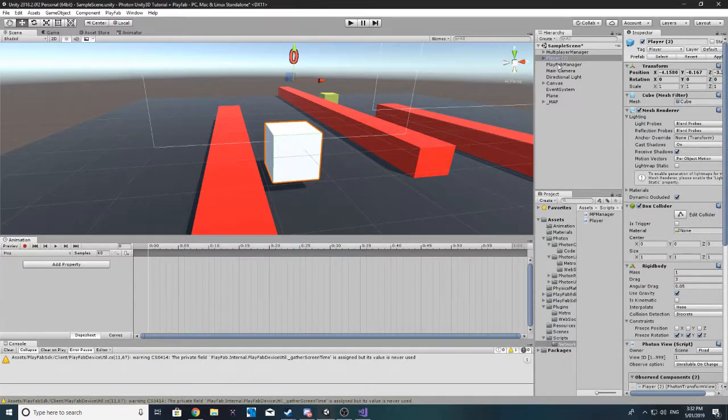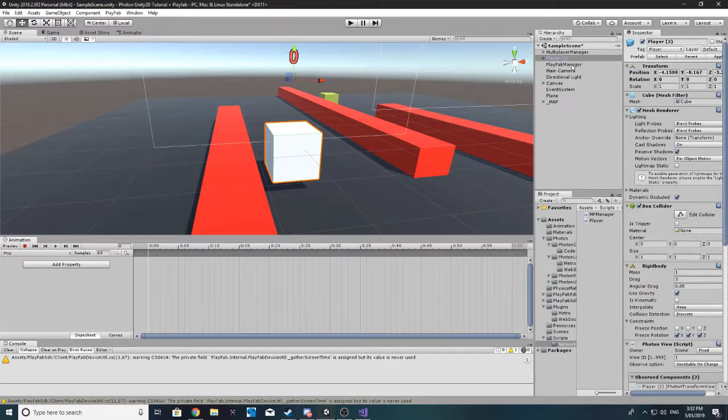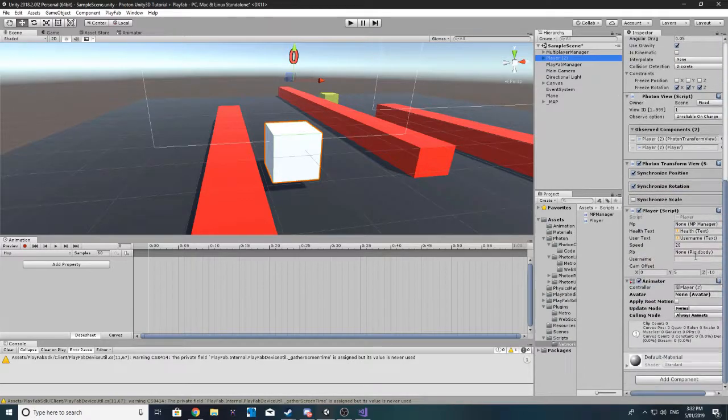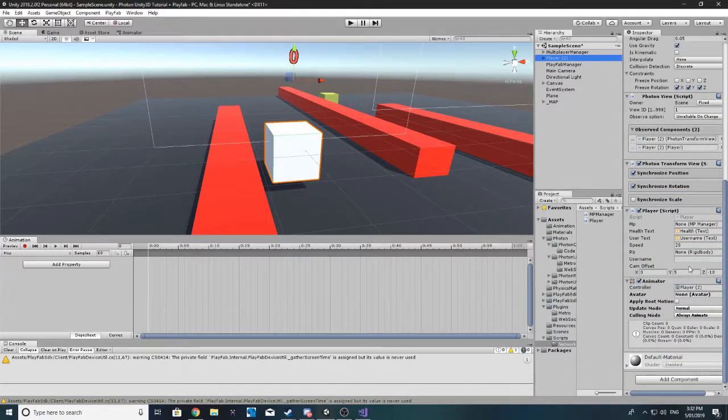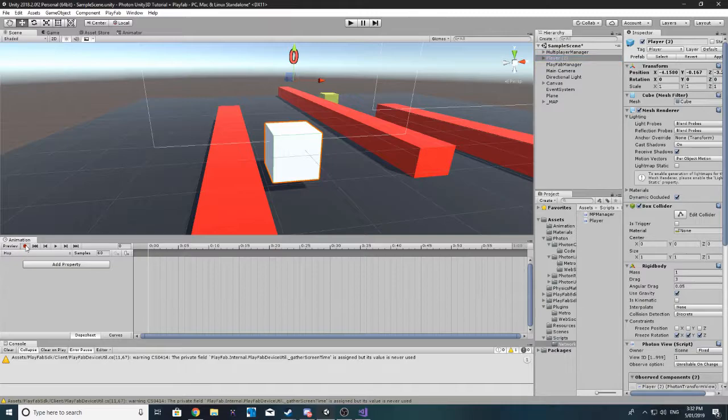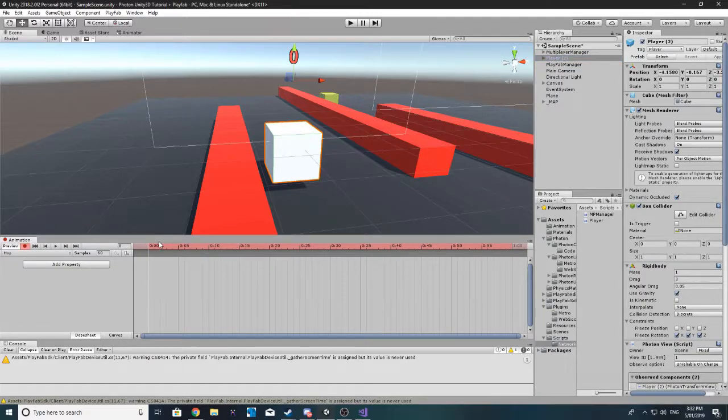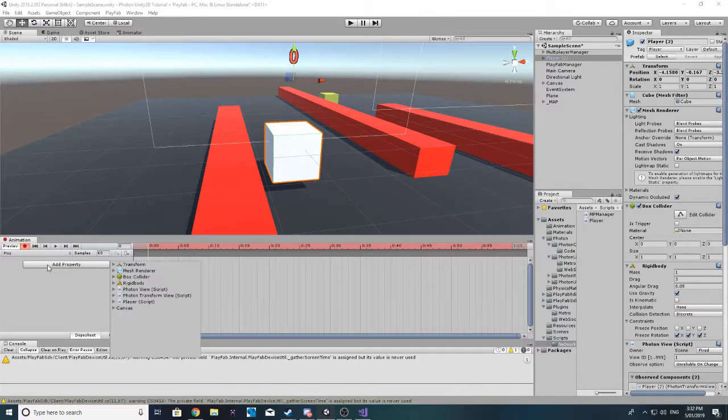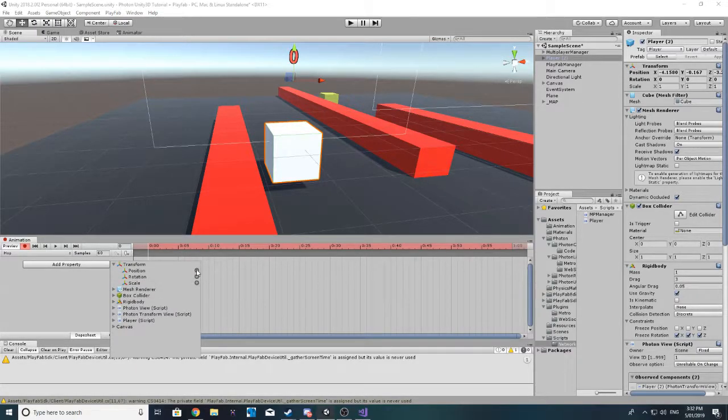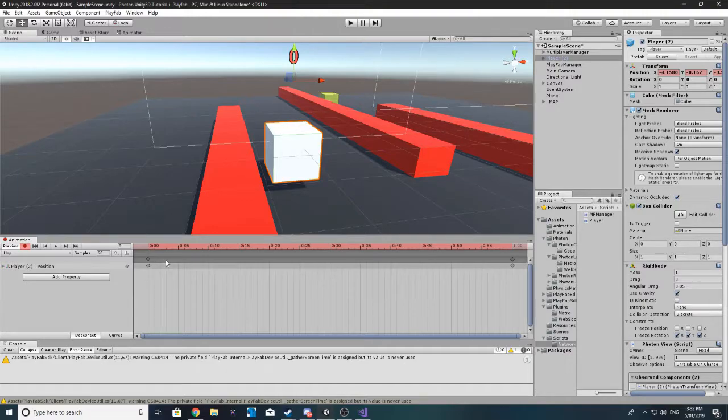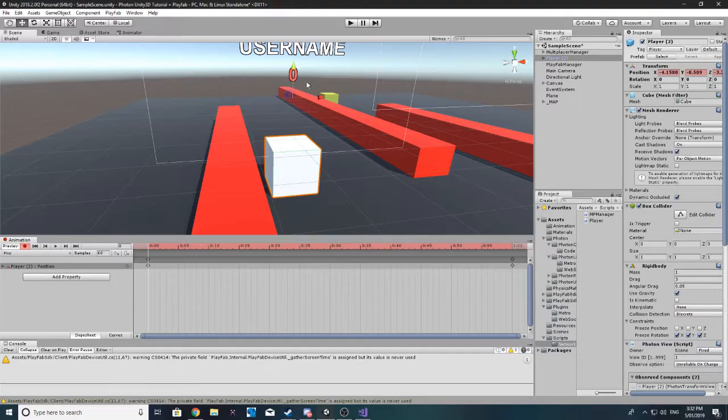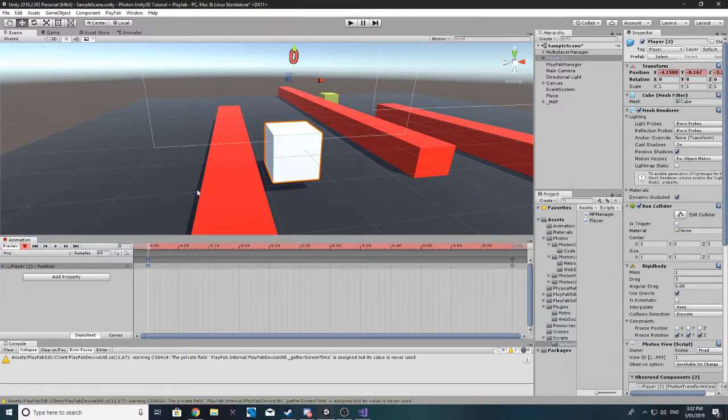What I want to do is we'll just animate a little hopping state for this. Press the little record button and we'll add component transform and we'll add the position, just our starting position here. We could also just move it and then control Z and it'll do the same thing.